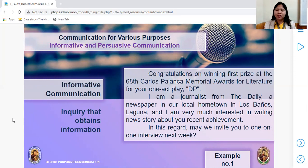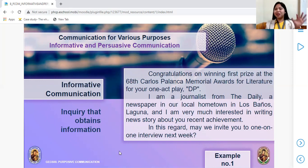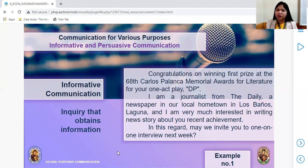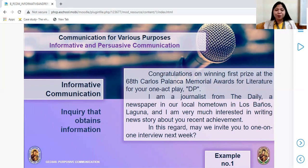I'm sure this is included in the exam. You need to ponder, listen, and read about this. If my discussion is not enough, of course you need to learn it by yourself. The first type is inquiry that obtains information.